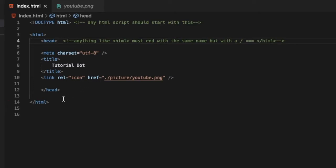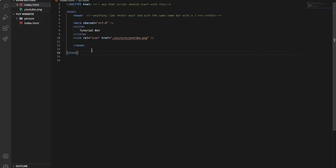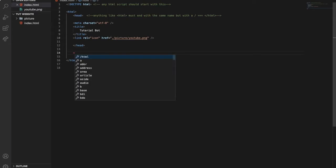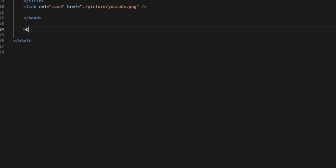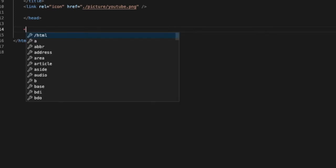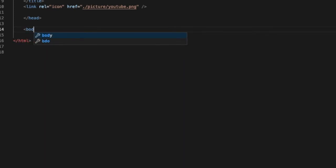This is the head, the start. Now we're gonna need the body. We're gonna type body.